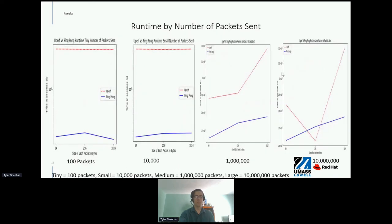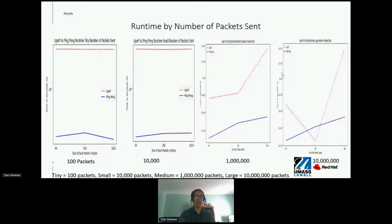This slide shows the runtime results of the 12 tests broken up by number of packets sent. The solid blue line represents PingPong and the dashed red line represents UPERF; both axes are logarithmic. The first graph shows results with 100 packets sent — x-axis is packet size (64, 256, 1024 bytes), y-axis is time in seconds. The other three graphs use 10,000, 1 million, and 10 million packets. A trend seen is that UPERF remains constant at 100 to 10,000 packets regardless of packet size, and is greater than PingPong in all cases except when packets sent is 10 million and size is 256 bytes.